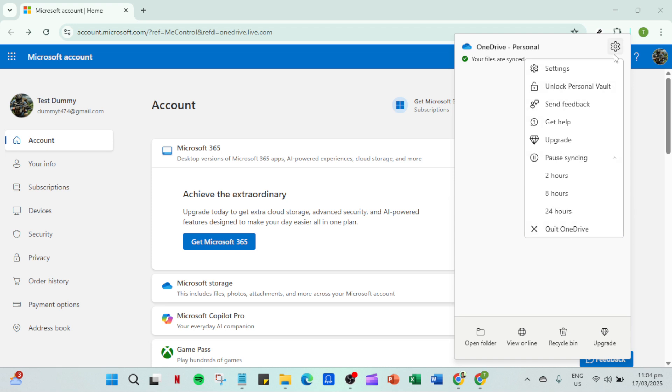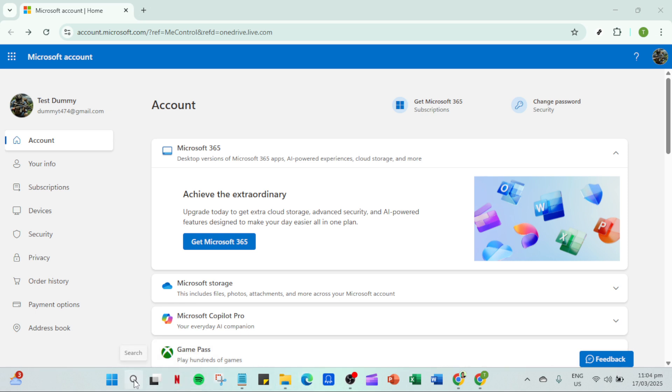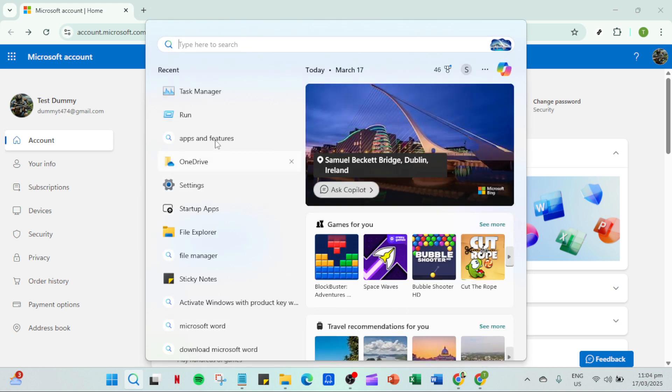This ensures you get the latest version of the app with all the latest fixes and improvements. After reinstalling, remember to sign in again to your OneDrive account. This re-establishes your connection with your stored files on the cloud, enabling synchronization to pick back up where it left off.